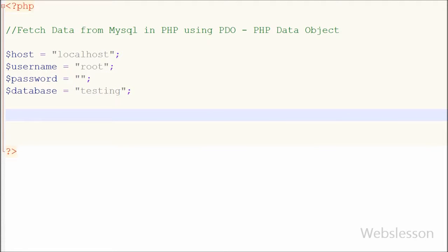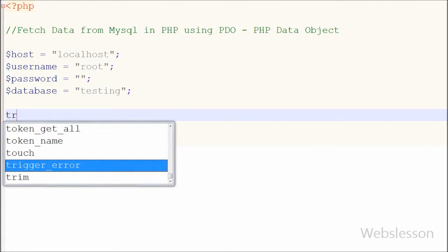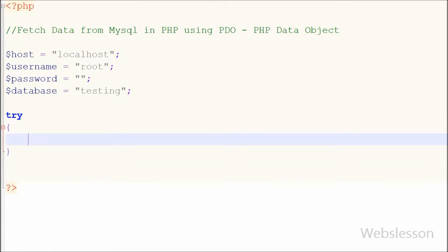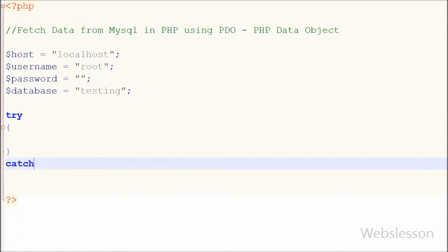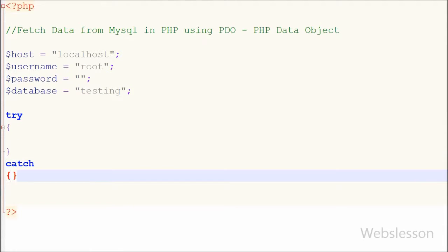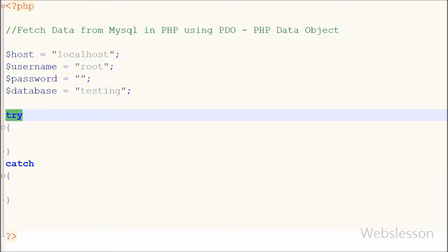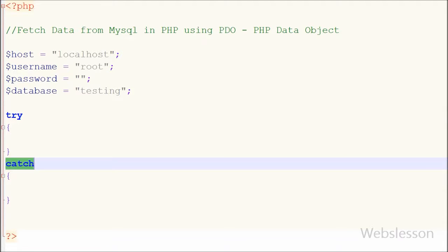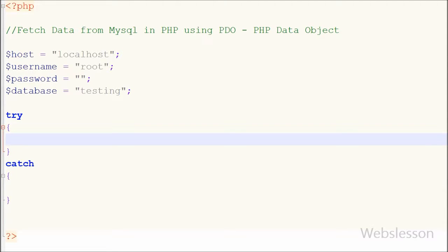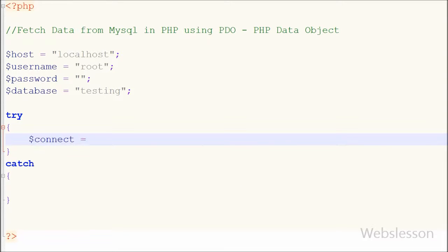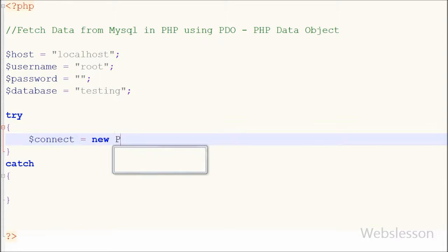Since we are using PHP Data Objects, I first write a try and catch block. If there is any error in the try block code, we can easily identify it in the catch block. I will first write the code in the try block.